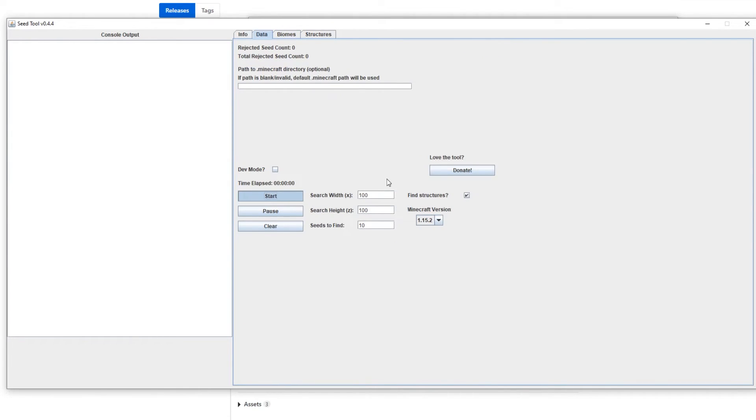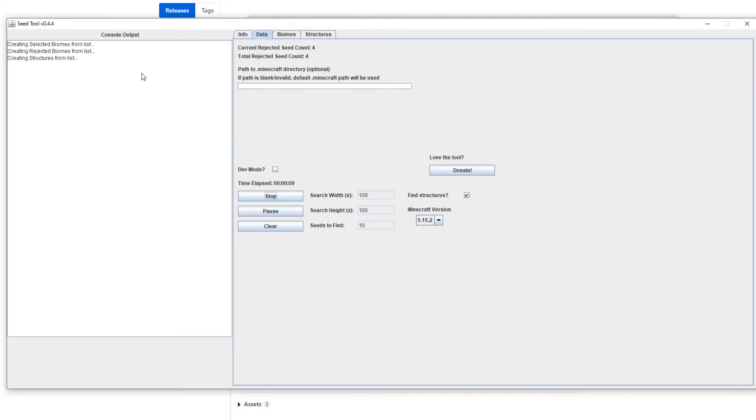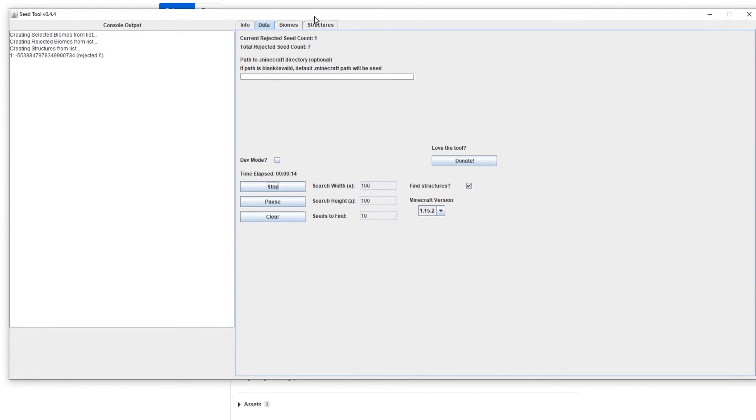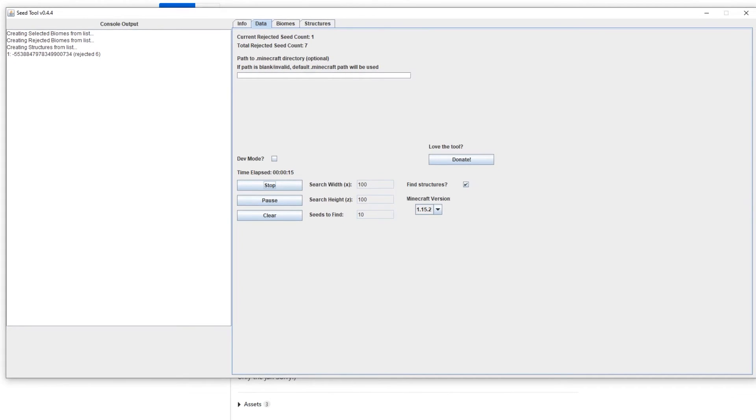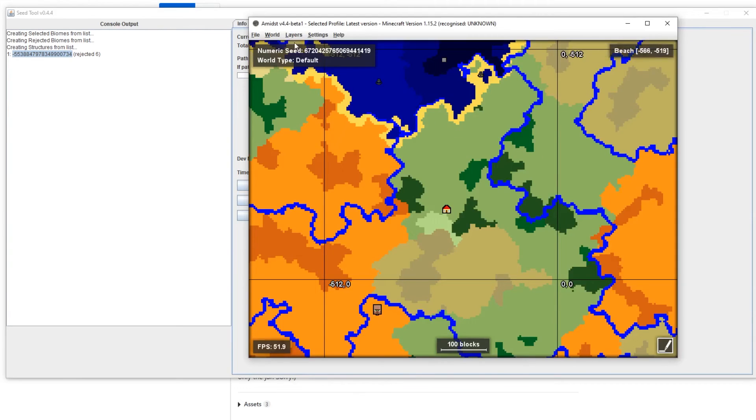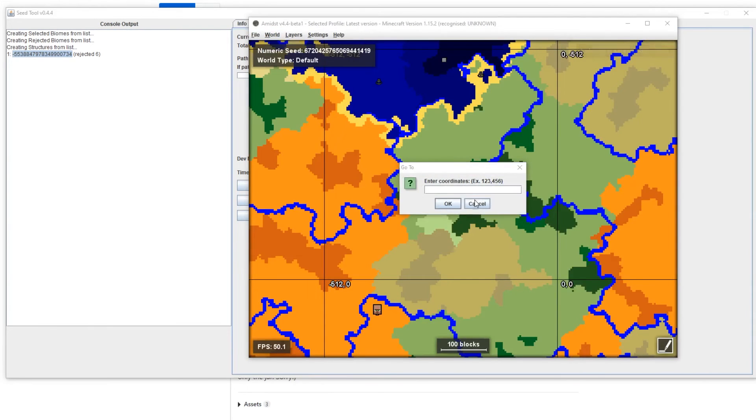So we can hit start here. And again it's gonna take a little bit of warm-up time to kind of operate. And you'll see here it's now rejecting seeds. And the structure searching does take a bit of time. Oh wow, we got lucky. That was fairly quick for a hundred block radius.